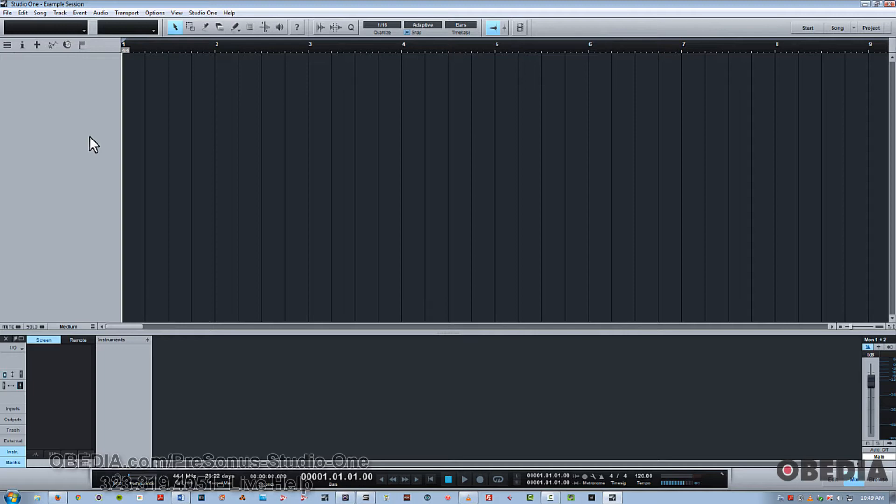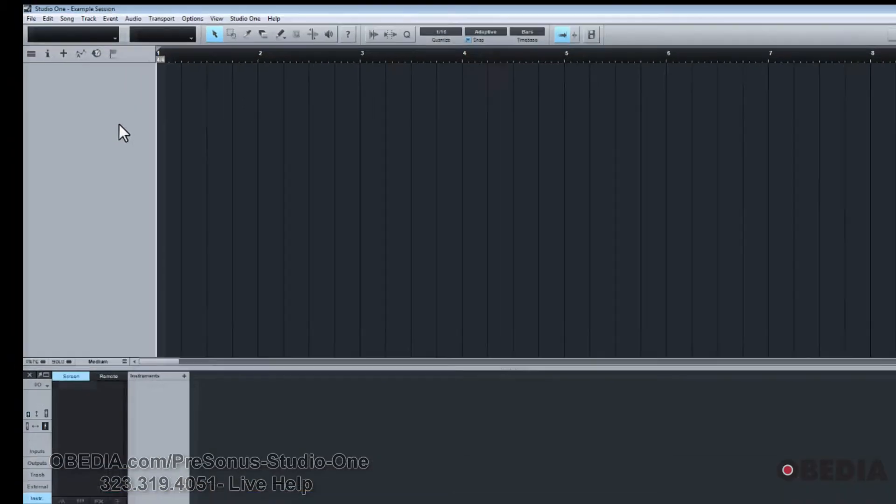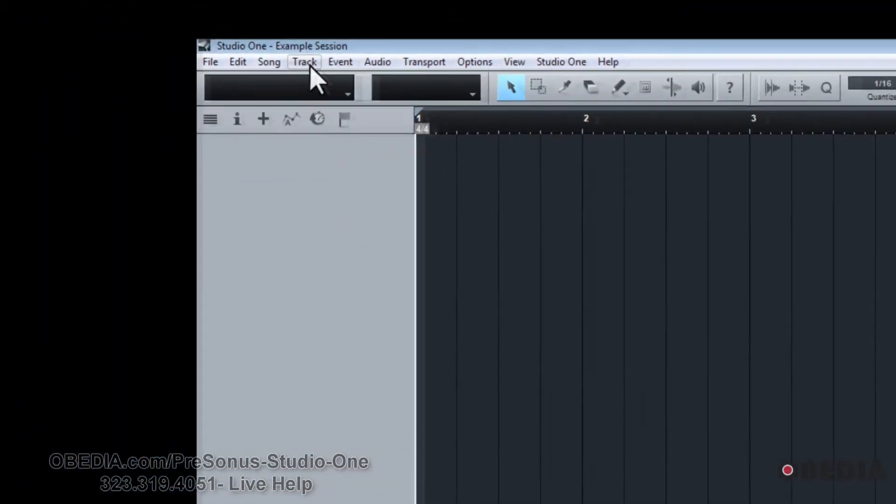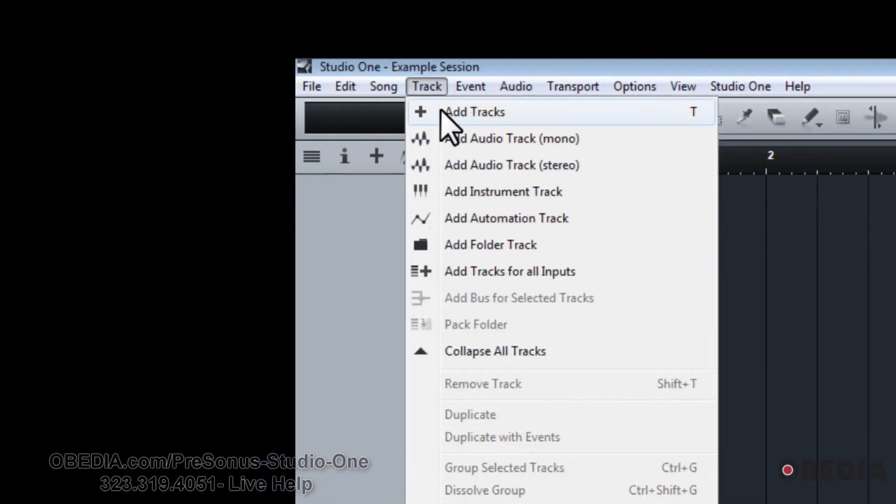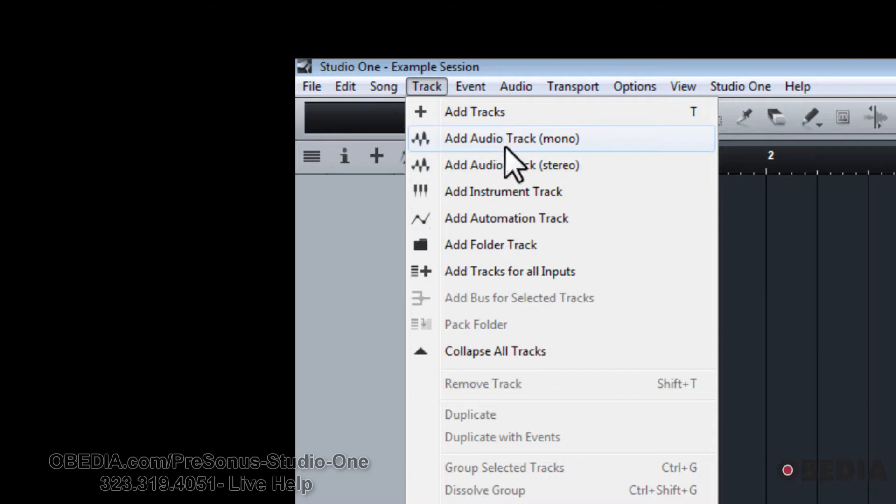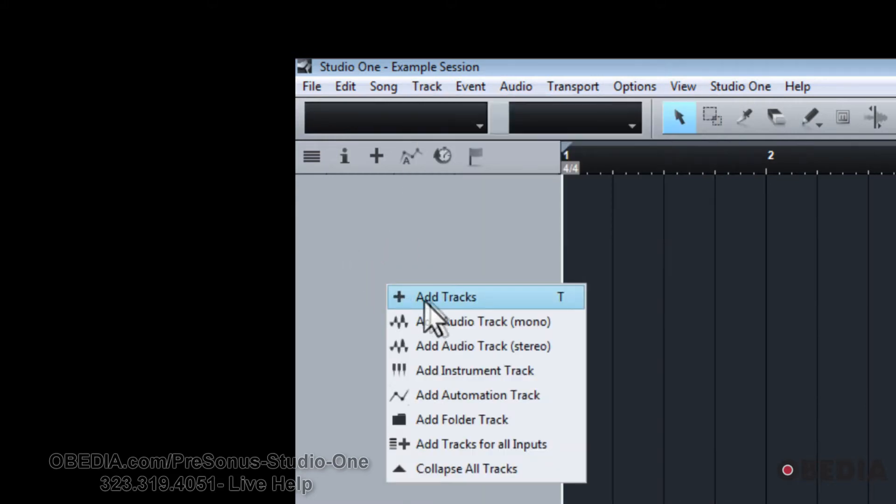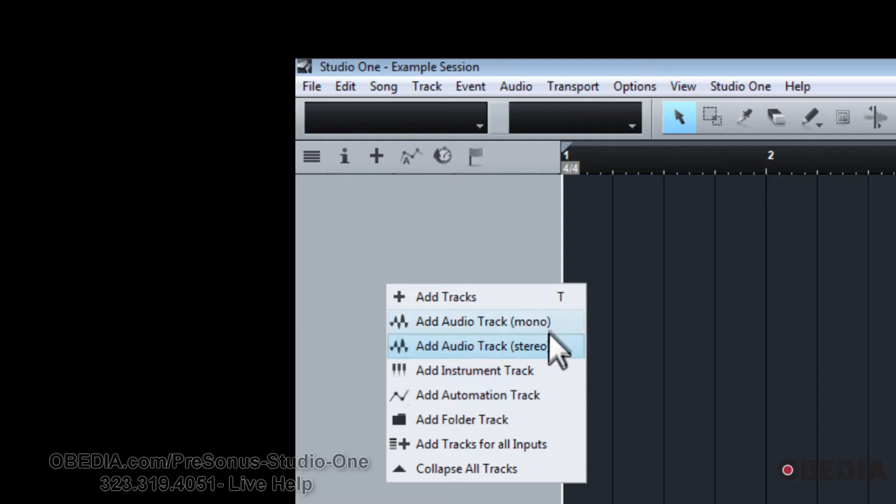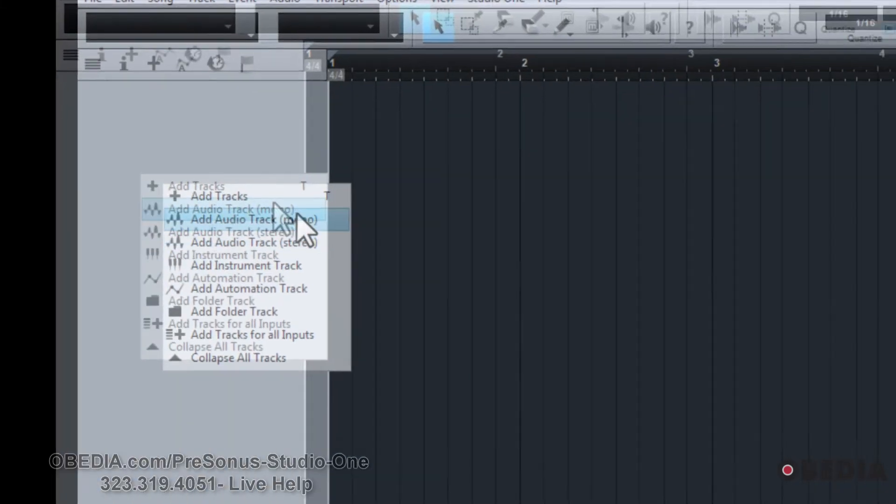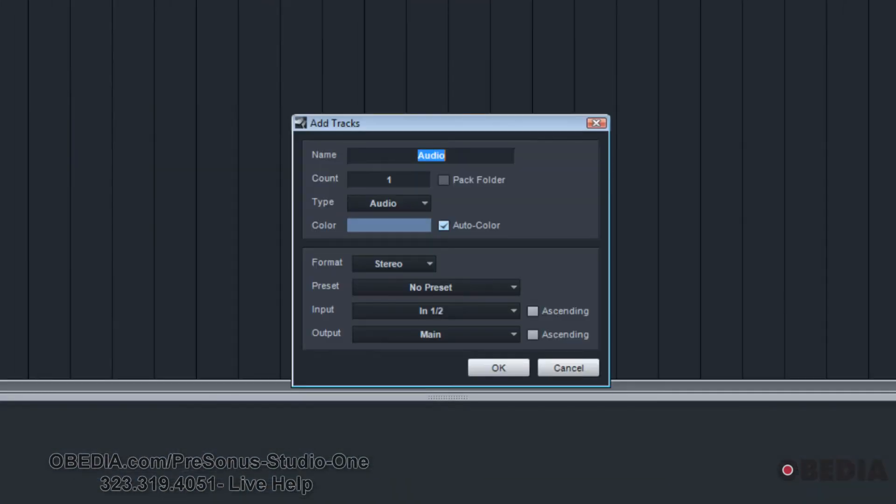So we've got a few different ways we can hit add tracks up here, add audio track, mono stereo, this lets you specify. And what I'm going to do now is to just right click, this is kind of the quickest way that I would do it, and hit add tracks, because we're going to work with the track dialogue here.